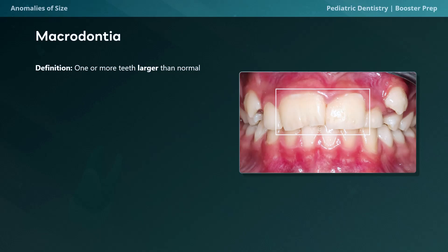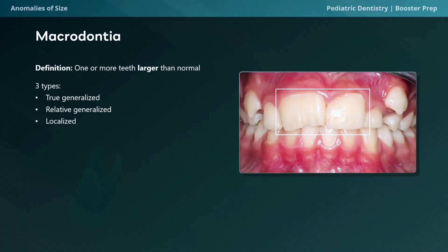Next, macrodontia refers to big teeth where one or more teeth are larger than normal. Notice the size of the upper centrals compared to the rest of the teeth. Similar to microdontia, macrodontia presents in three types: true generalized macrodontia, where all teeth are larger than normal; relative generalized macrodontia, where teeth are large relative to jaw size; and localized macrodontia, where only one single tooth is larger than the rest of the dentition.